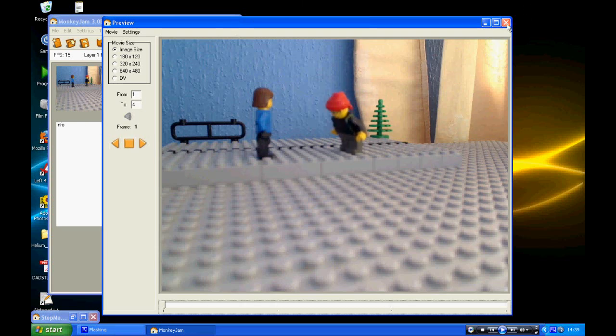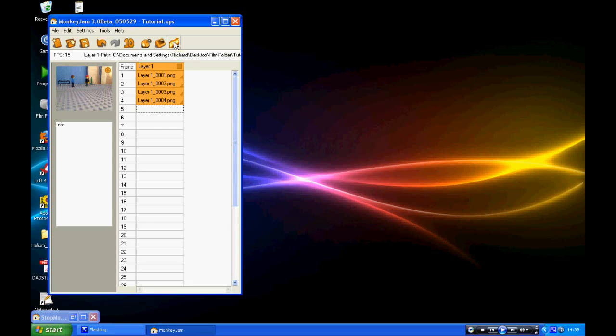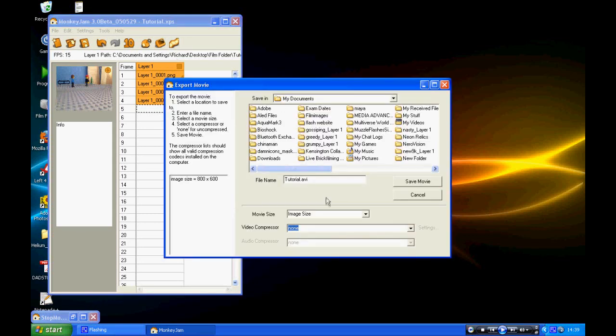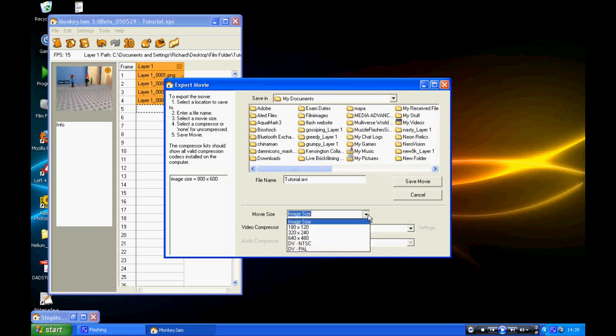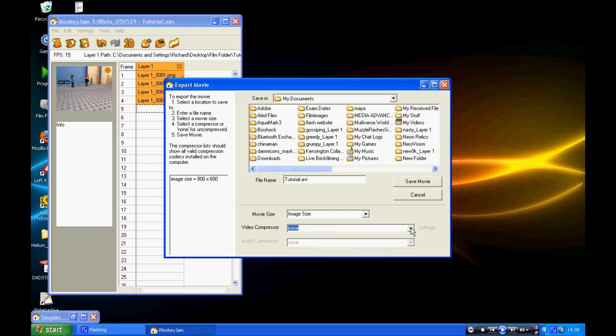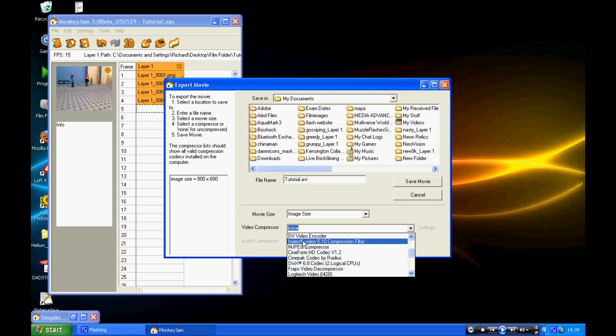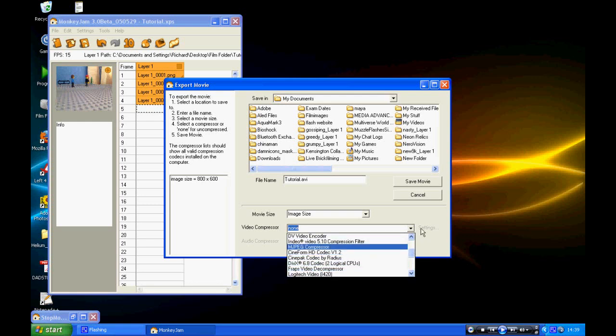If you're happy with what you've done, you click this little publish button here and it will export your images into an AVI file. You want to make sure the image size is on image size. This is the compression part. If you want to have it uncompressed with the highest quality possible, keep that on and on. Otherwise, you want to select something like CinePack or DIVX. The problem with uncompressed is that it has massive file sizes, so make sure you've got enough room on your hard drive.